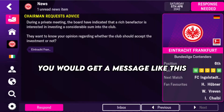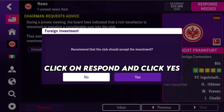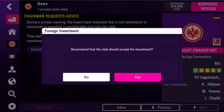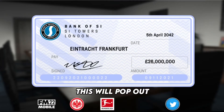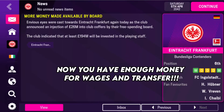You would get a message like this. Click on Respond and click Yes. This will pop out. Now you have enough money for wages and transfer.